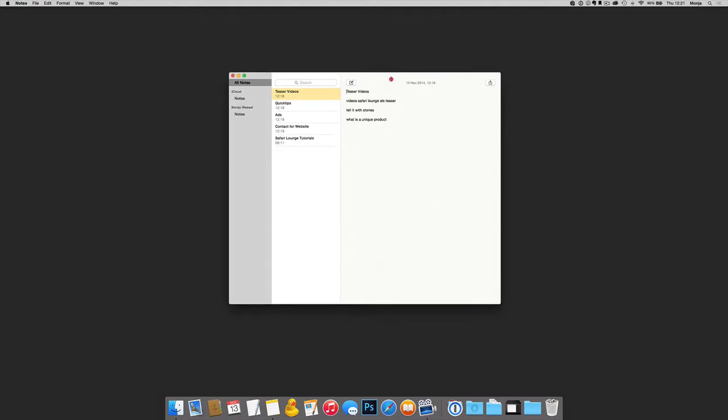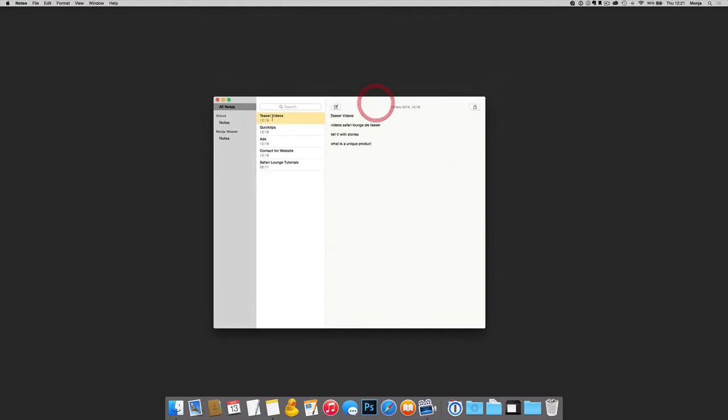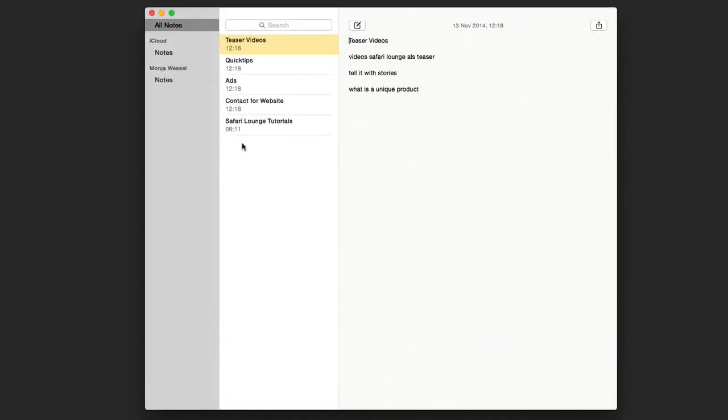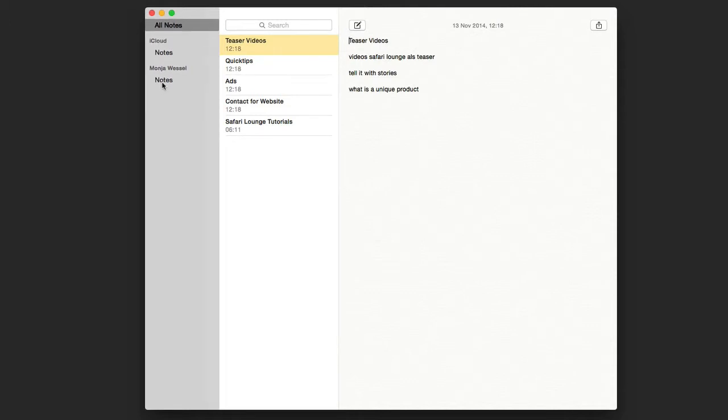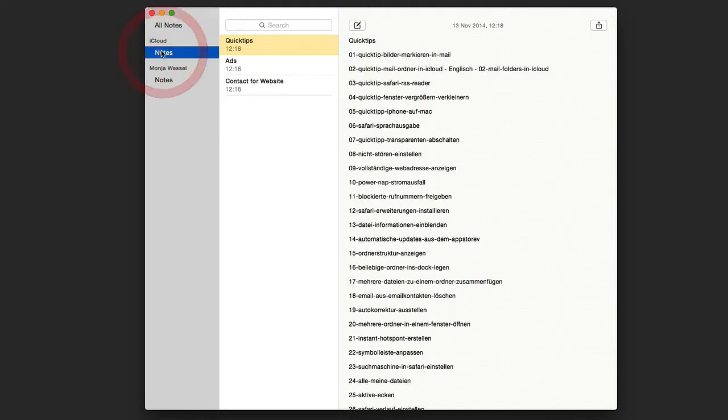You can already see my notes. I have notes in the cloud and notes on my computer, and that is a problem because those notes are on all my devices while these are not.